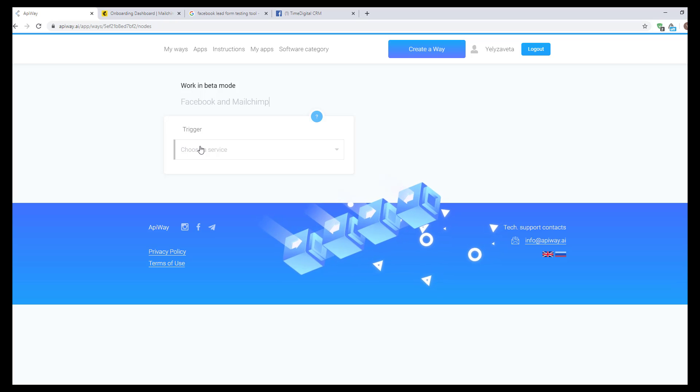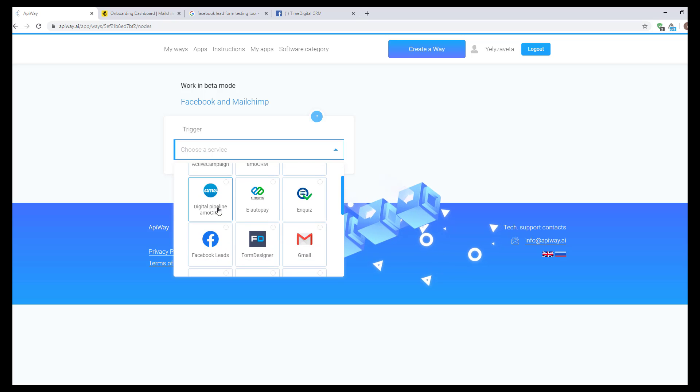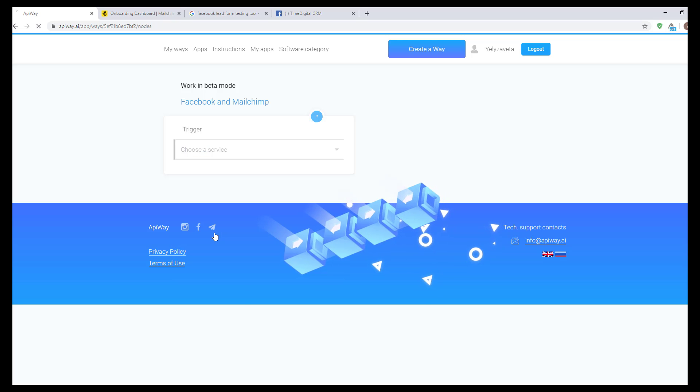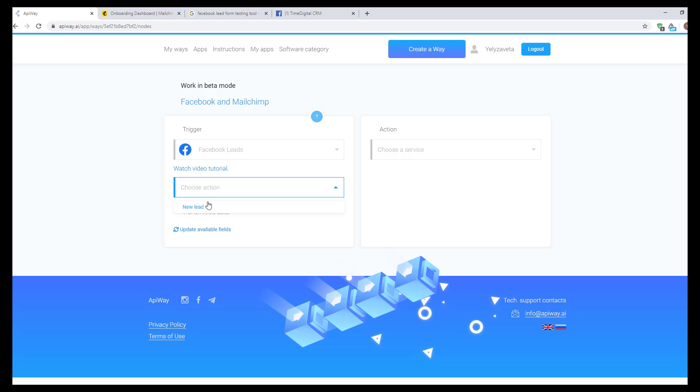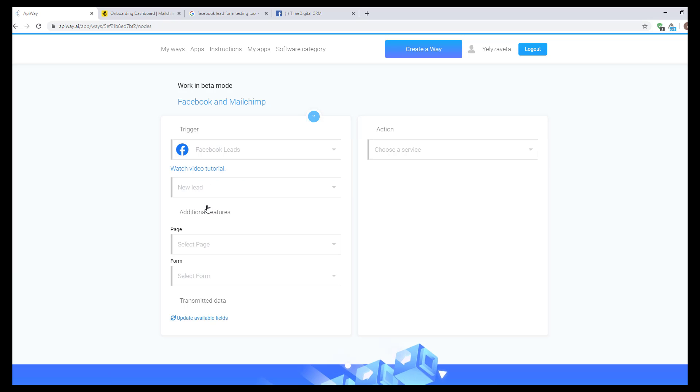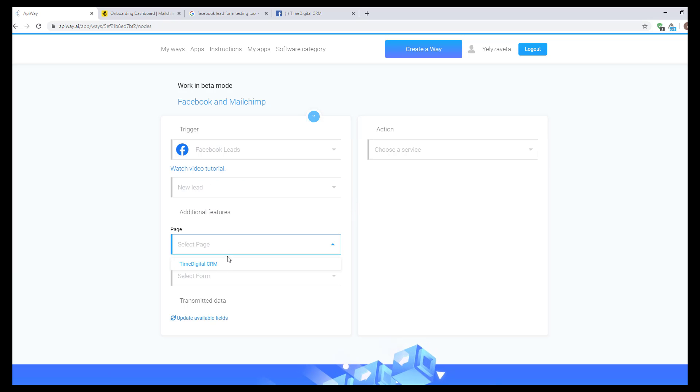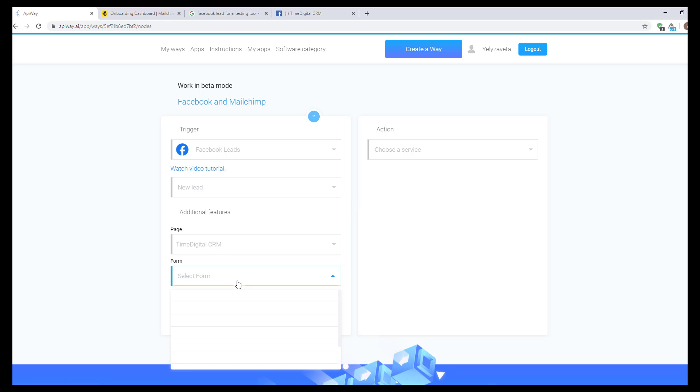Next, you should specify the trigger. Here choose Facebook leads. The new lead will be the trigger for the action. Next, choose the page and lead form of the list of ones that you have.